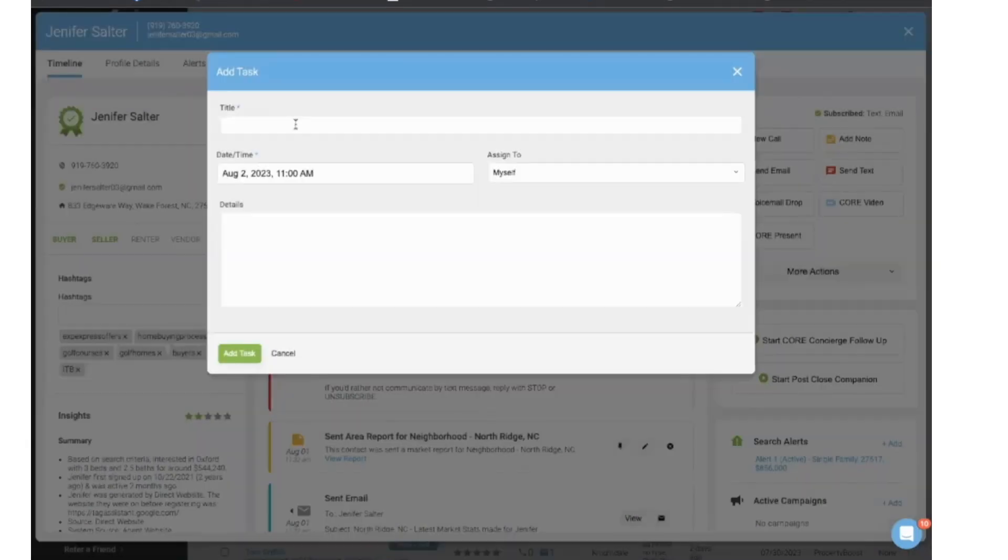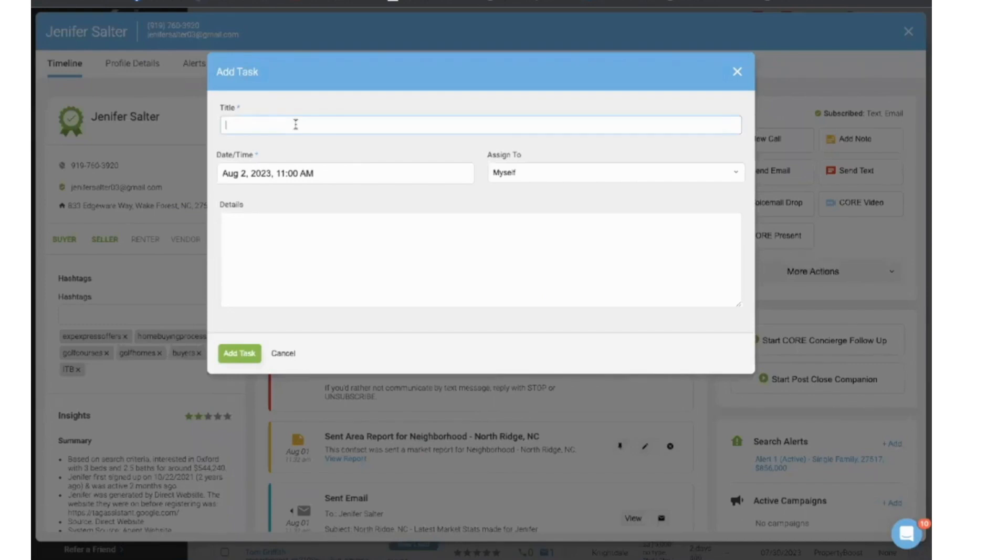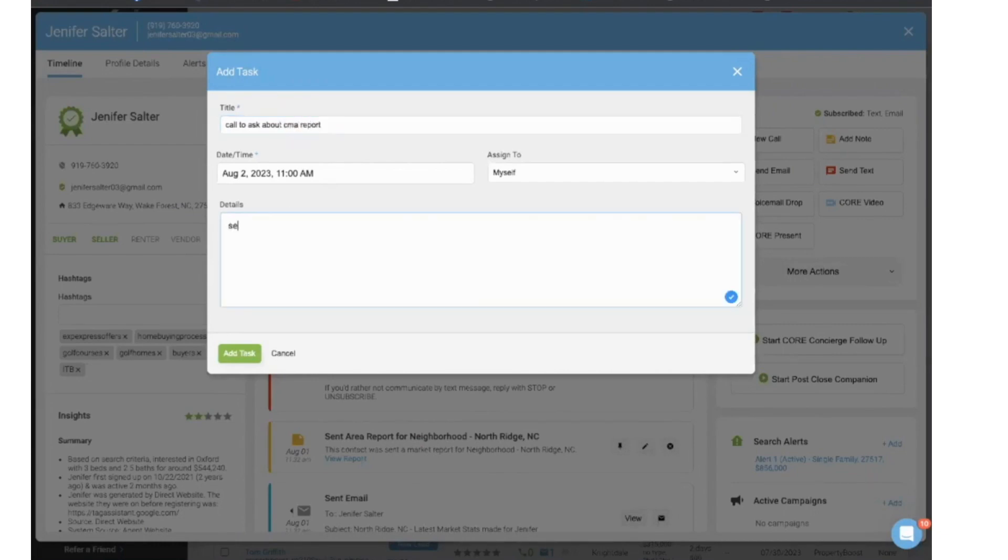And I'm going to create it so that it shows up on my schedule at 11 o'clock. And the title is going to be, call to ask about CMA report. So I can set the appointment. I'm going to add the task.